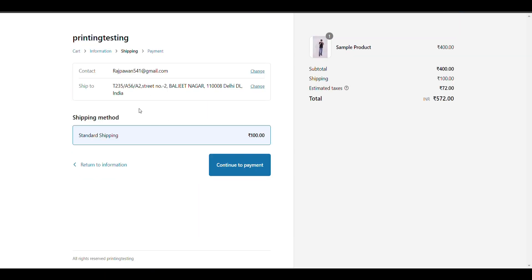In shipping, there is only one standard shipping. I want to add two shipping methods: one for prepaid shipping that will be free, and another for cash on delivery that will be 100 rupees.